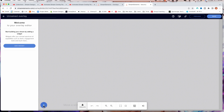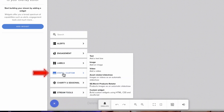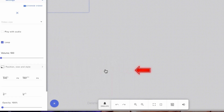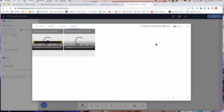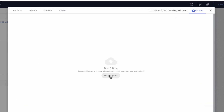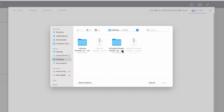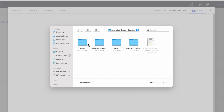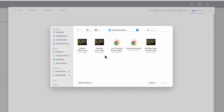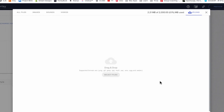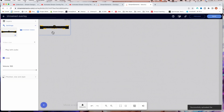Hit the plus icon, come to where it says Static and Custom, and select Add Video. You're going to want to change video — come to Upload and find the files from Stream Designs or wherever you have your overlay saved. If you got it from Stream Designs, it comes in a zip package. Double-click it and it'll open up a folder — if you don't know how to unzip it, do a Google search. Once you have that folder, you'll see it gives you alerts, overlay screens, panels, and webcam overlay. Come to Overlay Screens, select Overlay Bar, and press Open to bring it into Stream Elements.